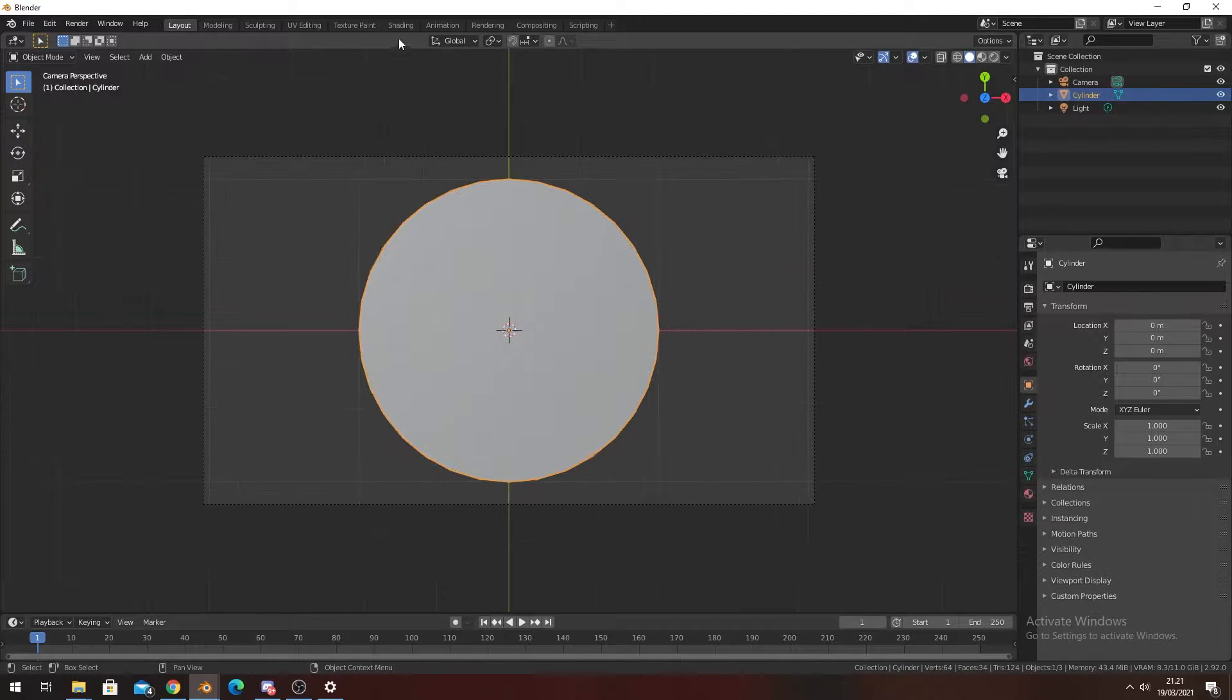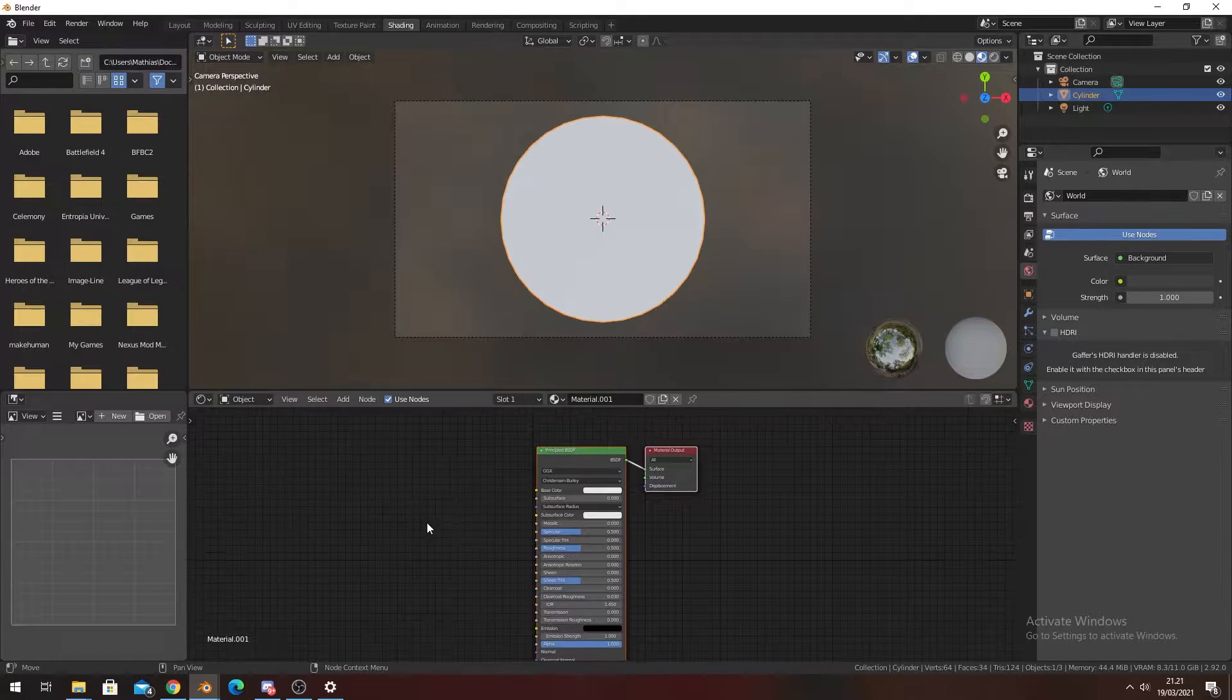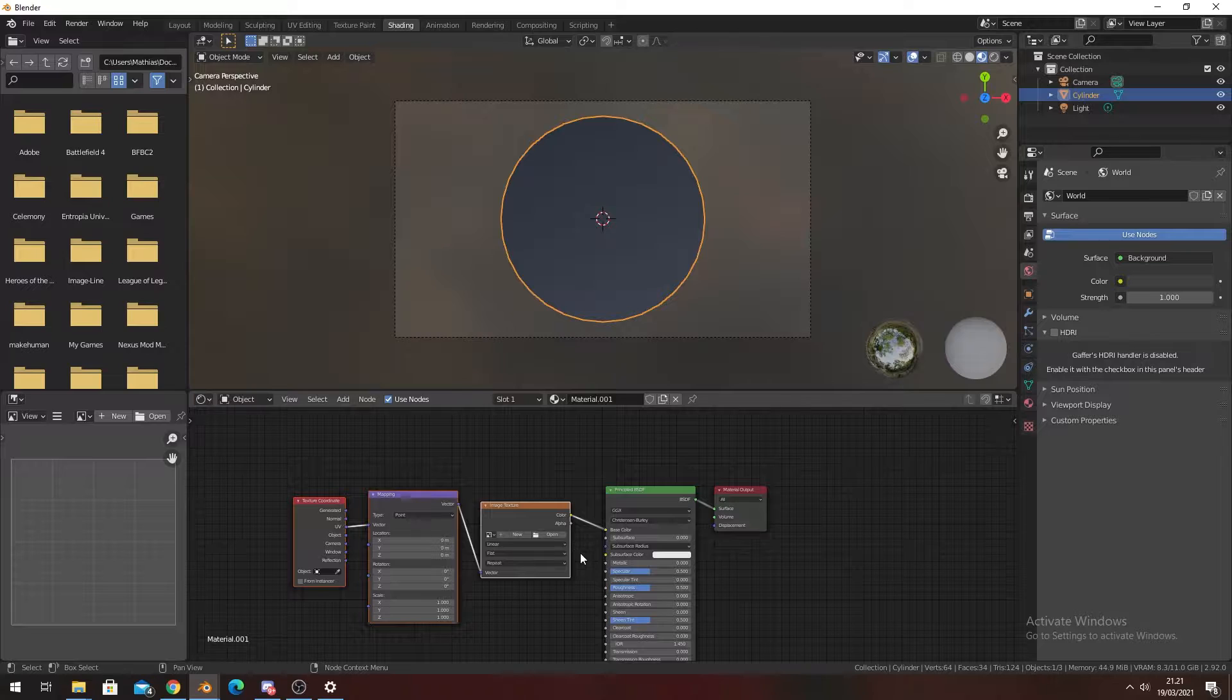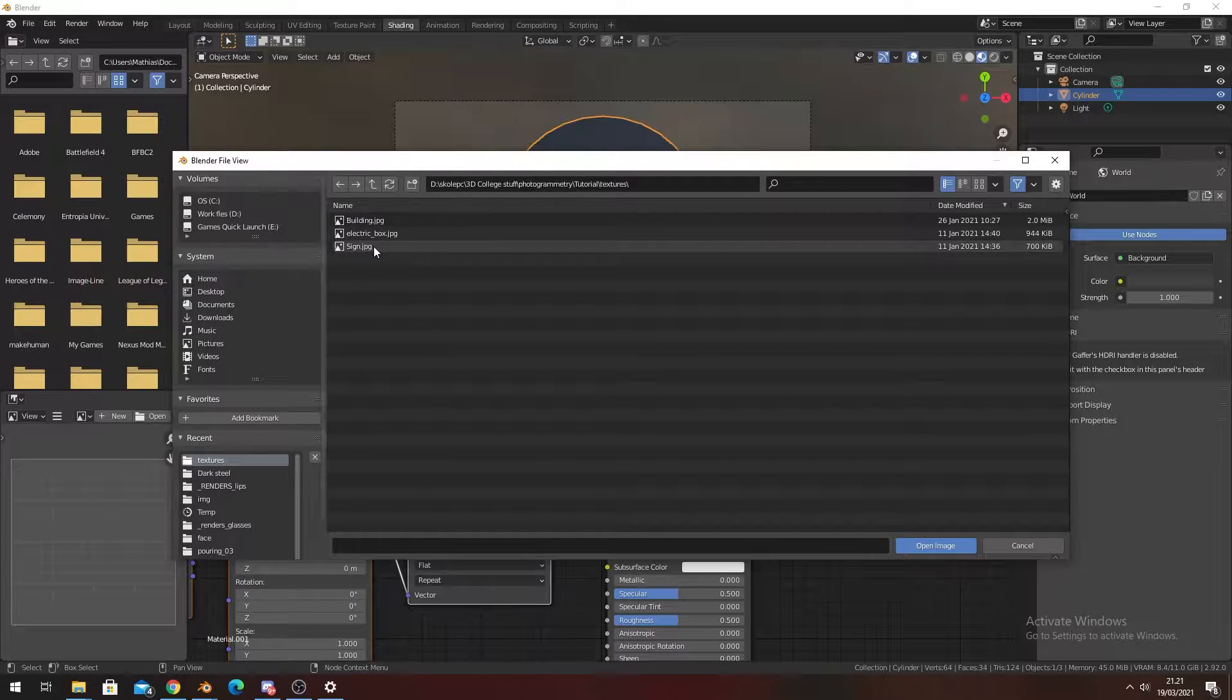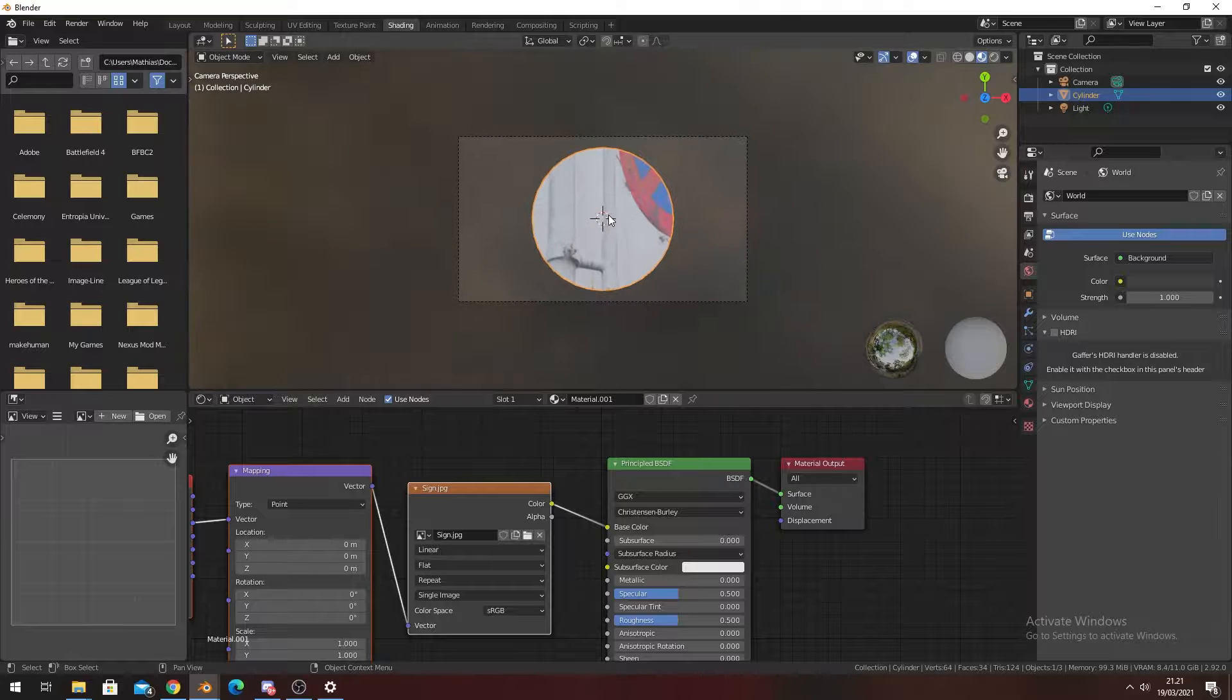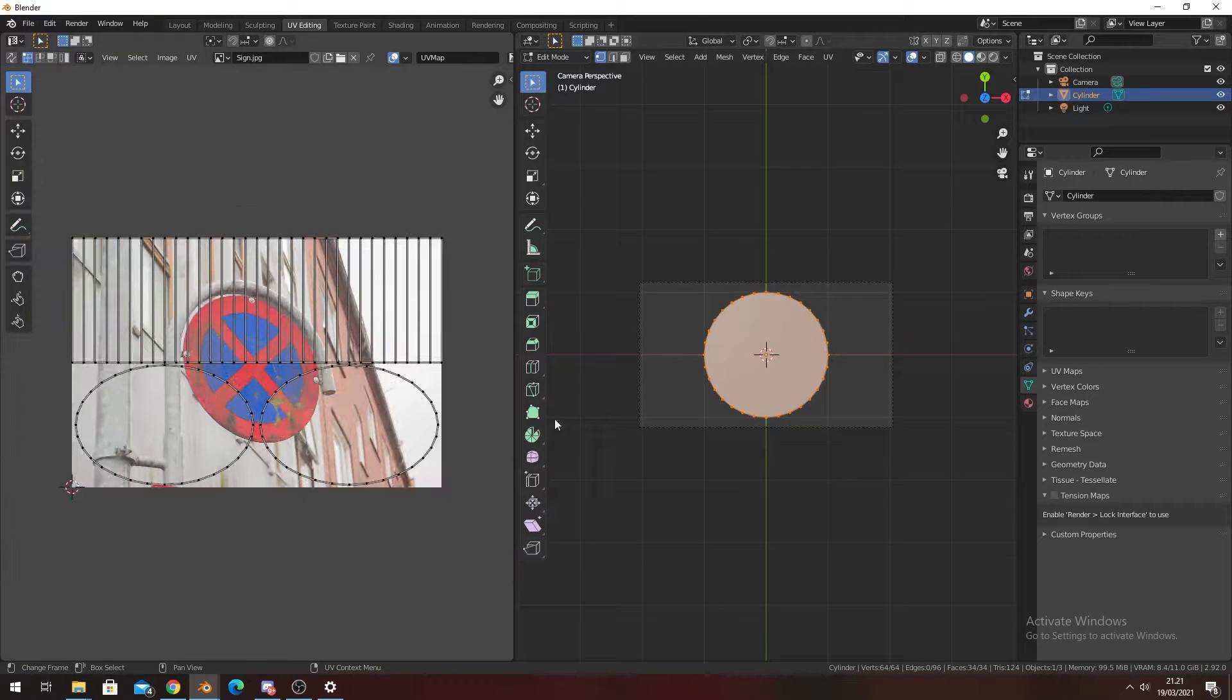Go into the camera view, then we're going to go into shading and create a new shader. On the Principled BSDF, press Ctrl+C if you have the Node Wrangler add-on, which you should—it comes standard with Blender nowadays. In here we're going to find the texture for a sign. I've linked this in the description so you can have it for free.